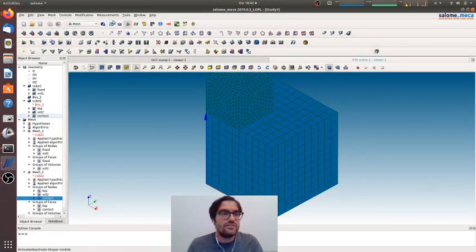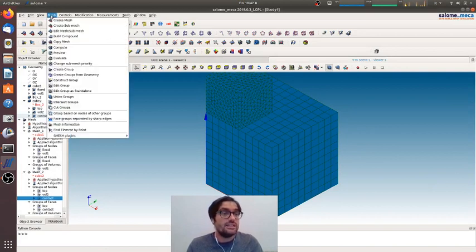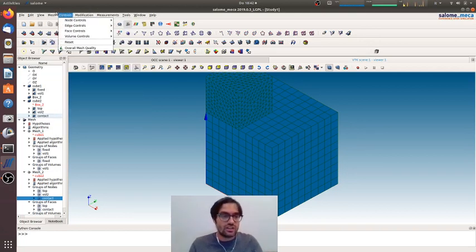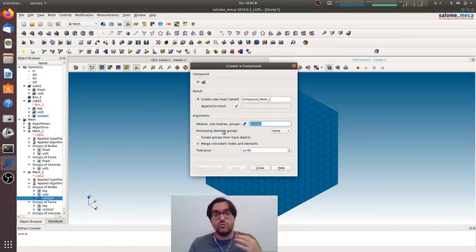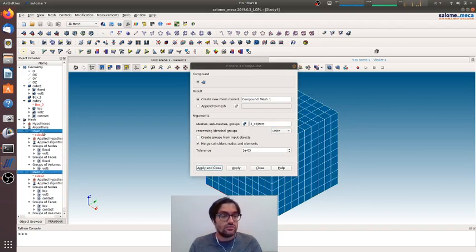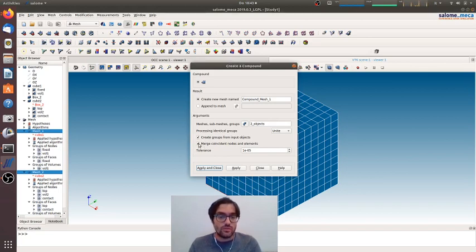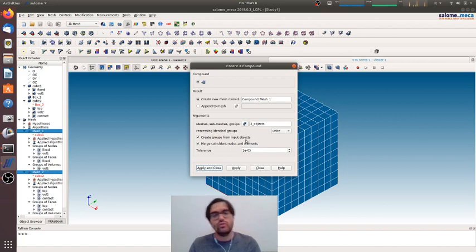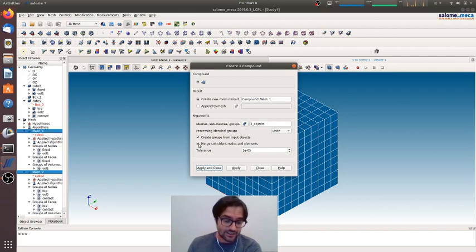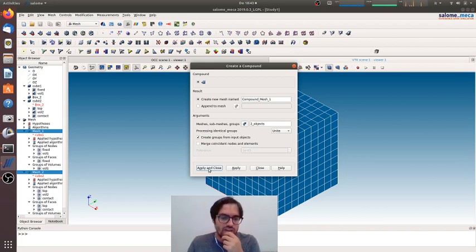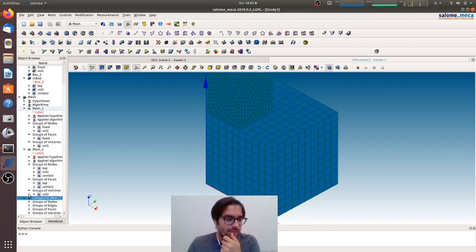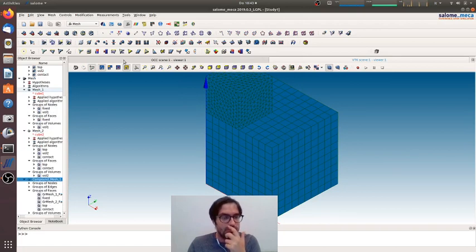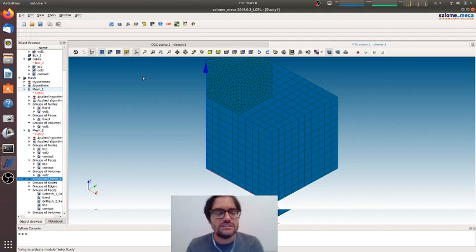Now save, and we can go creating a compound. Because now in Code_Aster we will introduce a compound of these two meshes, so we will go to create a compound, create new mesh. We will select the two meshes, two objects, and we will ask to create group from input objects, so the groups we created in the previous mesh will be recreated in the compound mesh. And we will ask not to merge the nodes because we want that the two solids are separated. Apply and close. As you can see, here we have all the groups of the previous meshes, so we go to save the study.